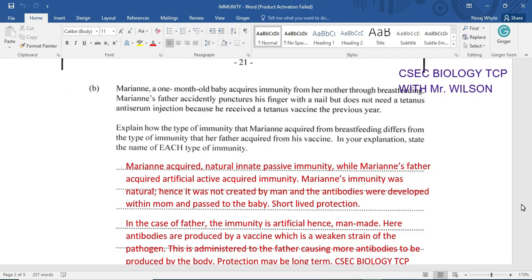Then there is natural innate passive immunity, and that is pretty much the immunity that is acquired from a mother through the placenta to the fetus or through breast milk or breastfeeding. Then there is natural acquired active immunity, and this is the type that comes naturally having been exposed to the pathogen.